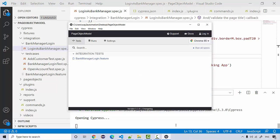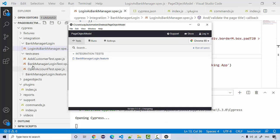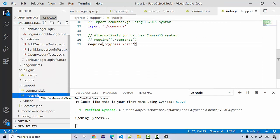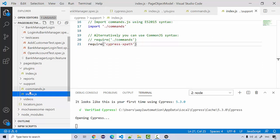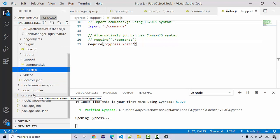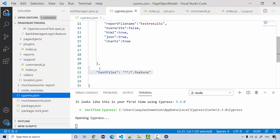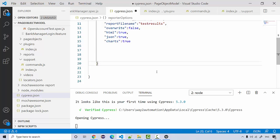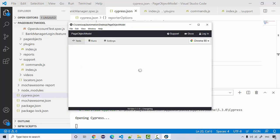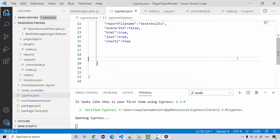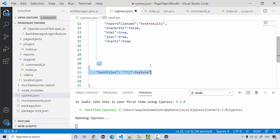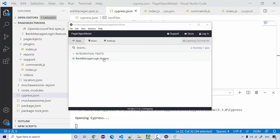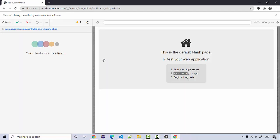When you open this you're not able to see whatever we have in the test cases folder. You only see this feature file. This is because of what we added in our support - the cypress.json file. If I don't include this, you'll see everything. But if I include this test file to feature, then you're going to see only the feature file.